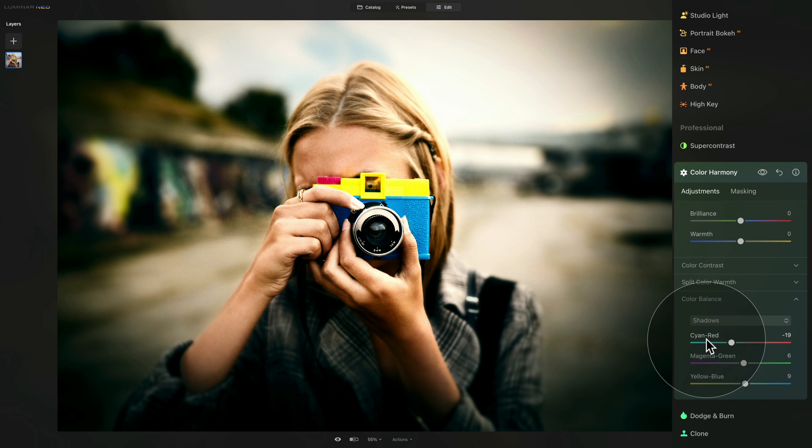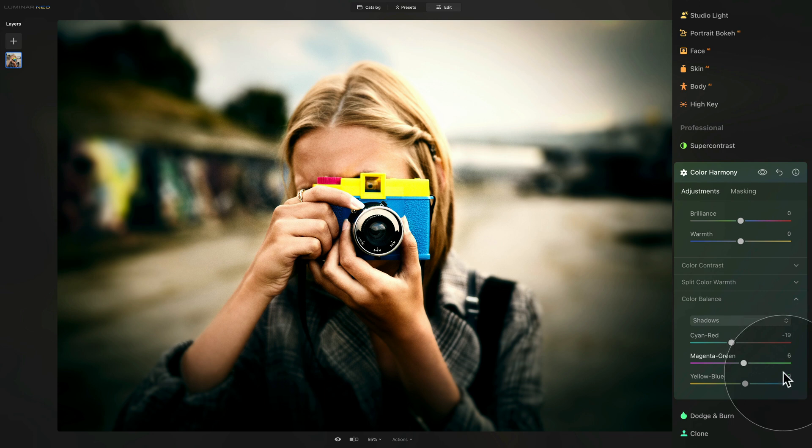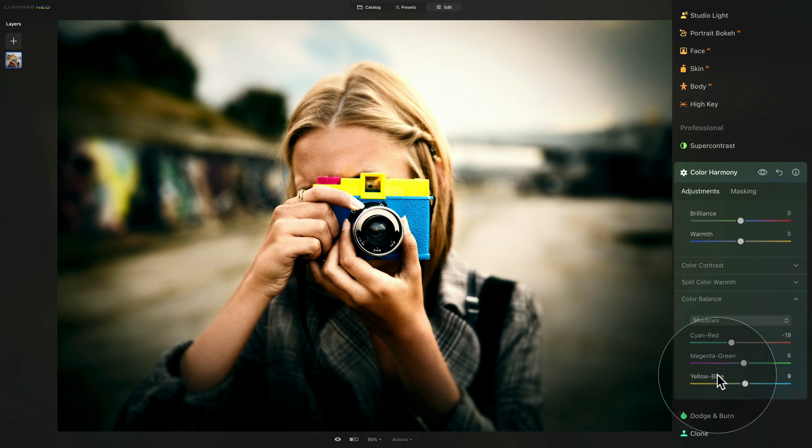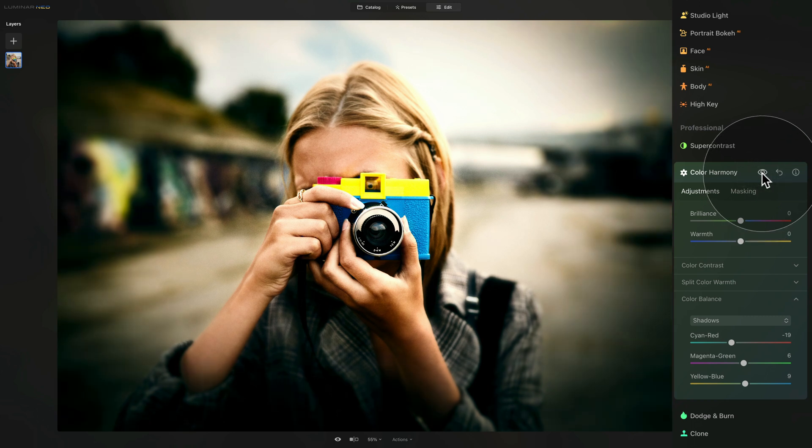So cyan and red, we are on minus 19. Magenta and green, we are on six. And yellow and blue, we are on nine. Now let's have a look before and after. And it's starting to look good.